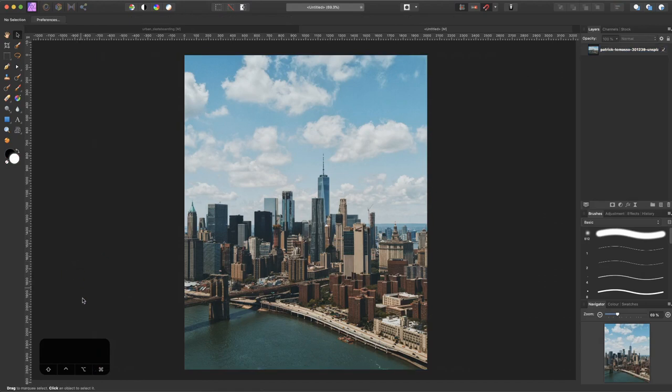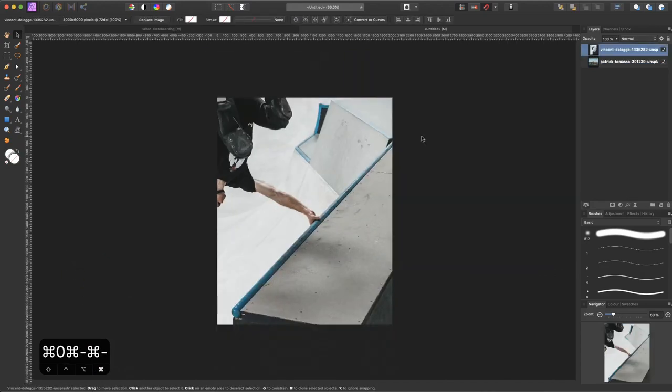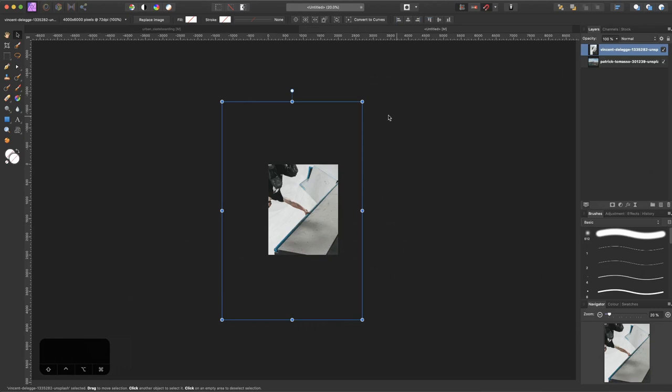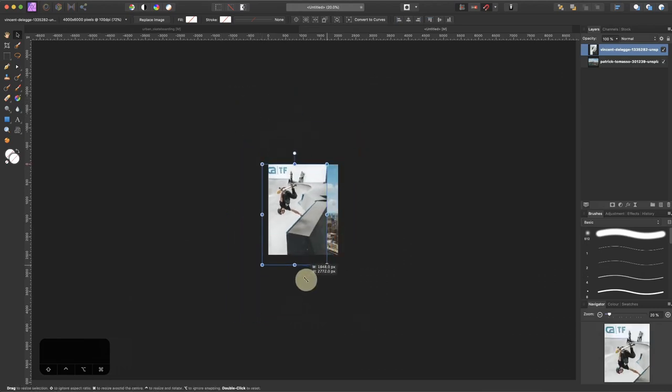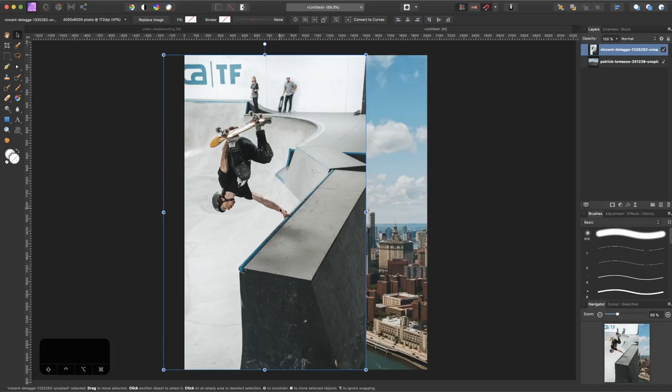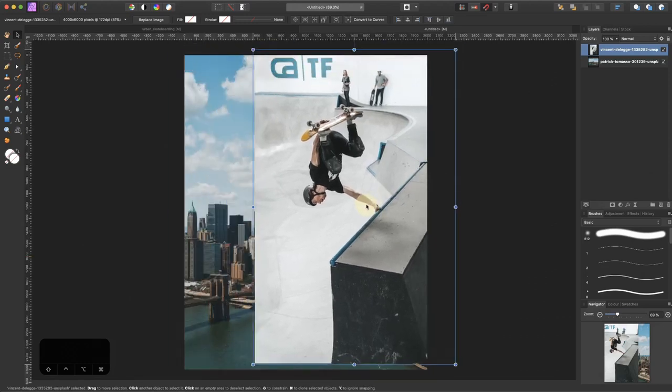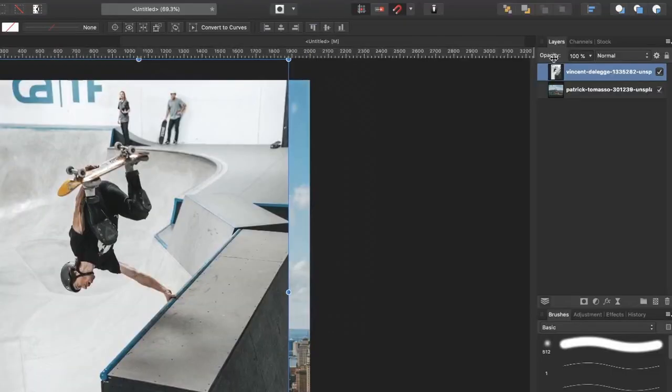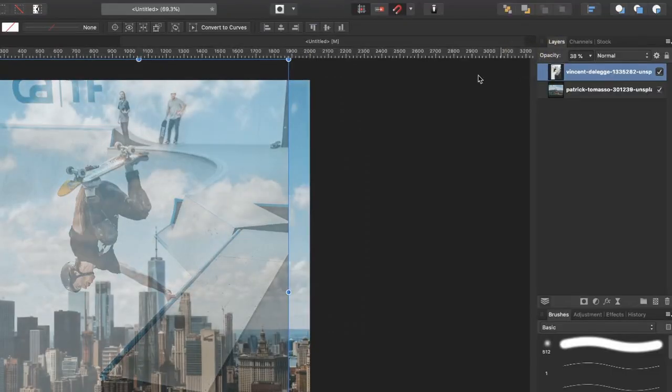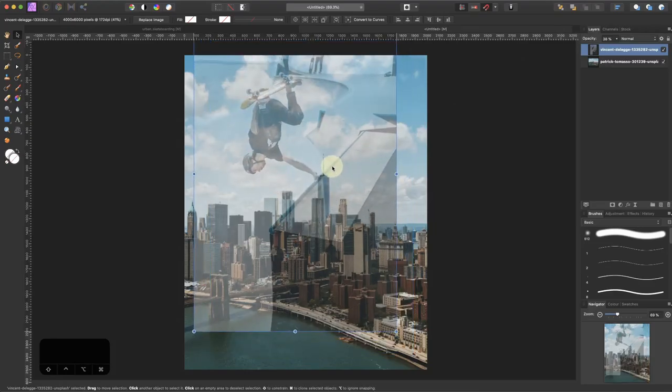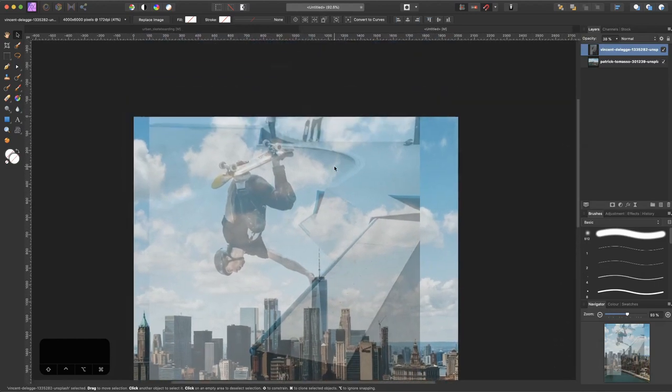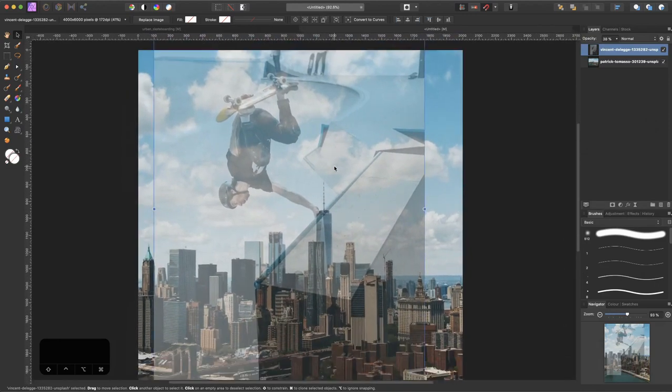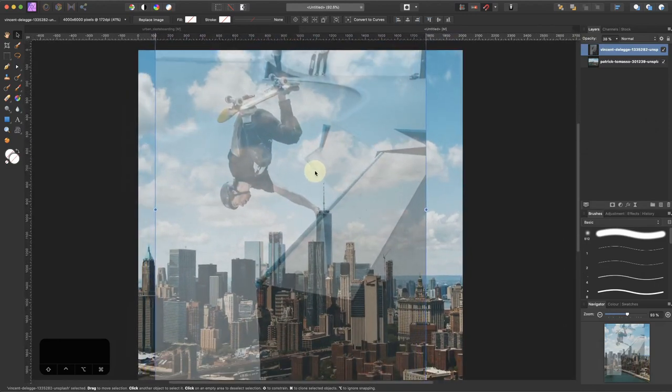Now let's move in the skater by dragging it into our working space. Resize it a bit, and now I want to position it on the tower. The way to do that is by reducing the opacity so we can actually see what we're doing, and place his hand on the tower something like this.